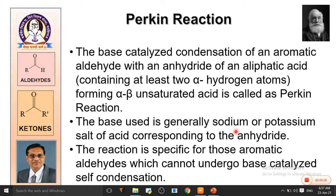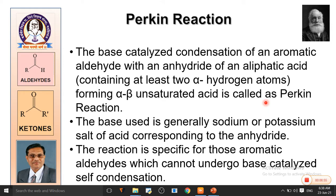The base used is generally the sodium or potassium salt of the acid corresponding to the anhydride. The reaction is specific for those aromatic aldehydes which cannot undergo base-catalyzed self-condensation. The base-catalyzed self-condensation we considered earlier was aldol condensation, but in this particular case, compounds which cannot show direct aldol condensation are used.